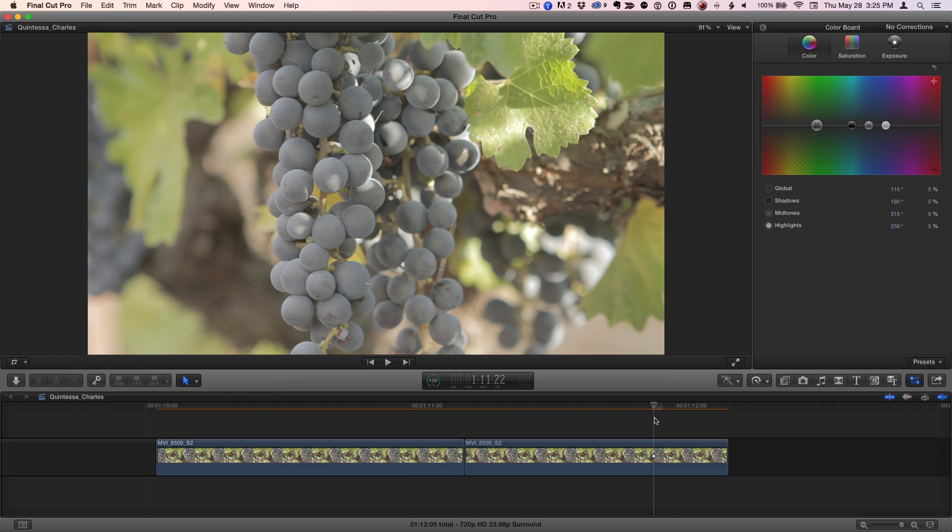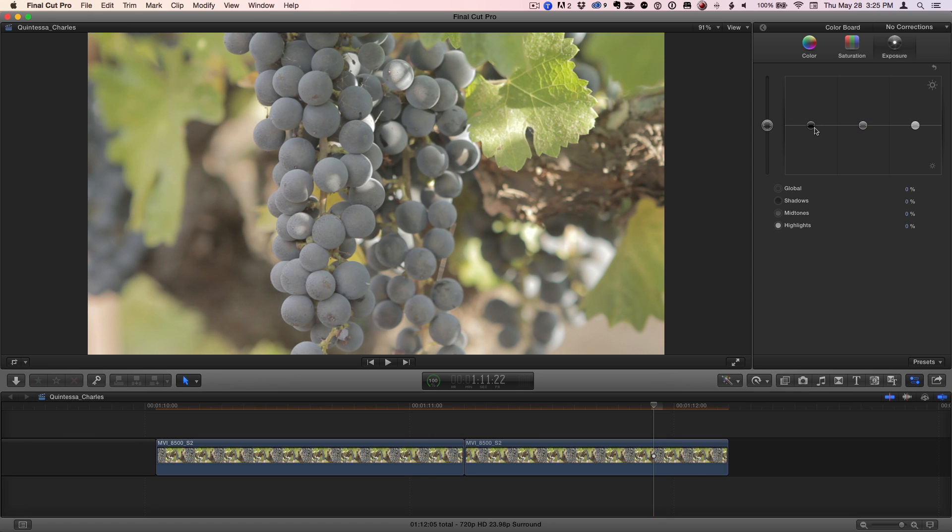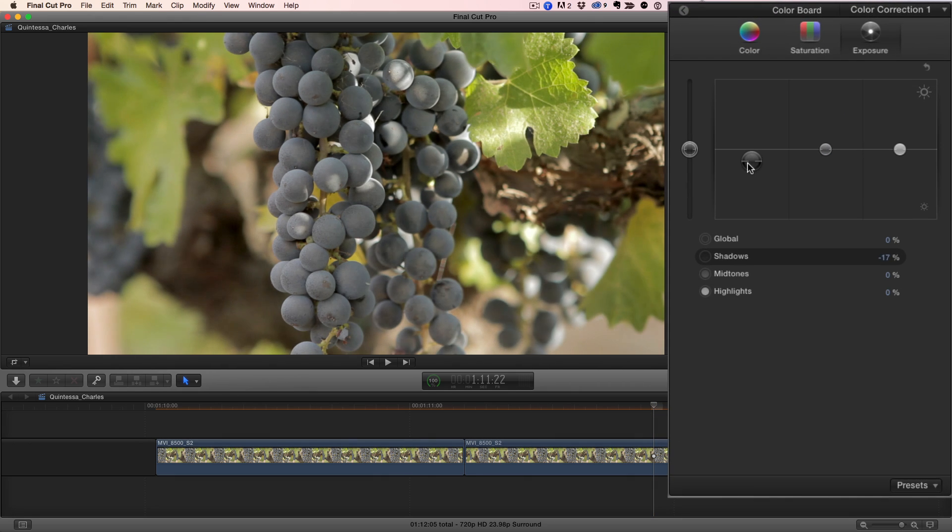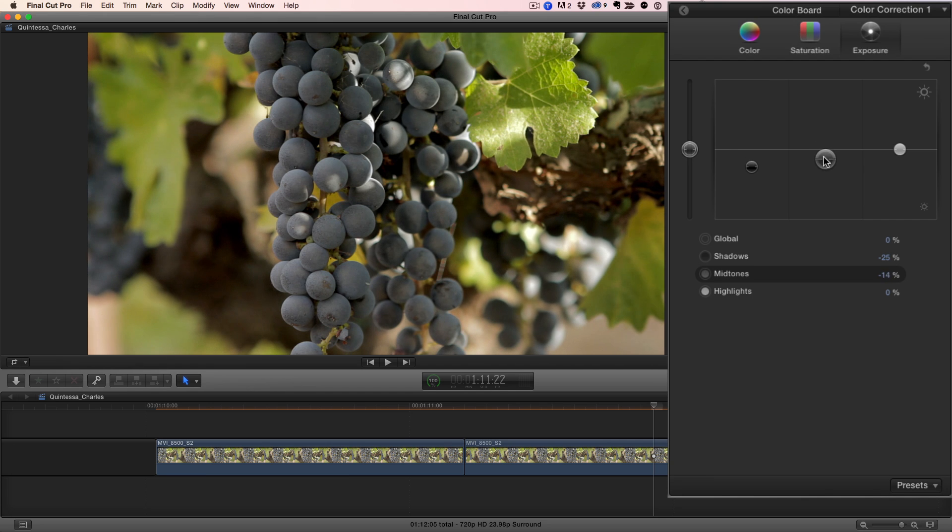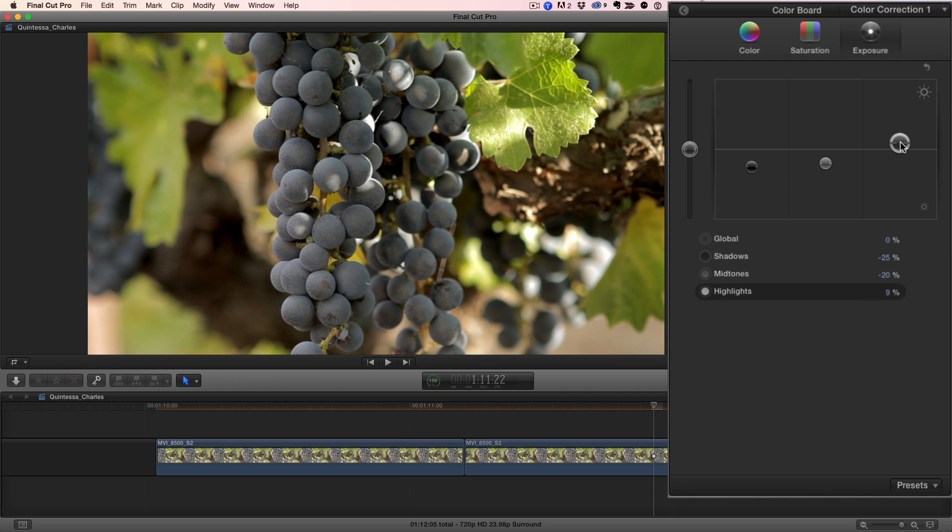I'll start by increasing the dynamic range, so in the exposure pane, I'll bring down the shadows to about minus 25%, the midtones about minus 20%, and I'll raise the highlights about 10%.